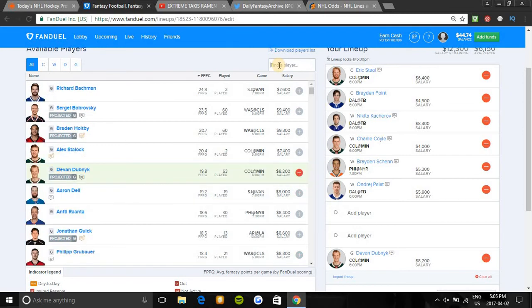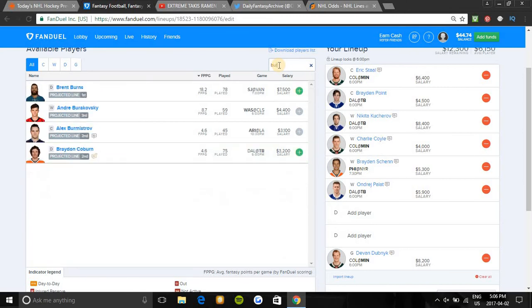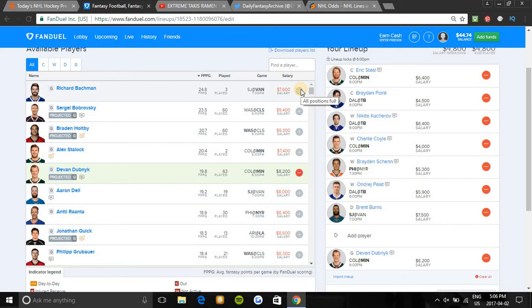Defensively, I'm gonna be taking Brent Burns. He's in an excellent spot tonight. He's on first line, first power play. He hasn't been playing very well lately, but this is his best chance to bounce back. He has four points in three games against Vancouver and he's taking a lot of shots in the last stretch, so it's a safe floor. Vancouver owns the 27th ranked penalty kill, so if they get on the power play, they should easily kill him. And he plays a lot better on the road.